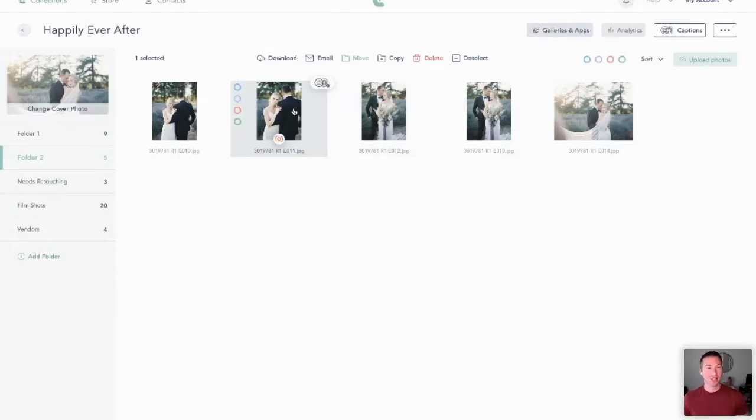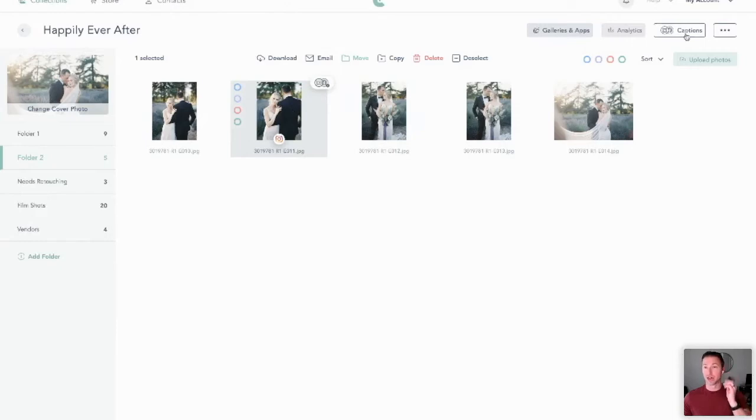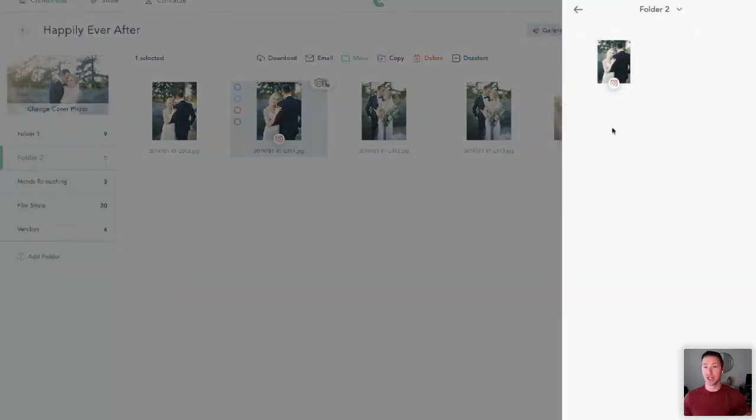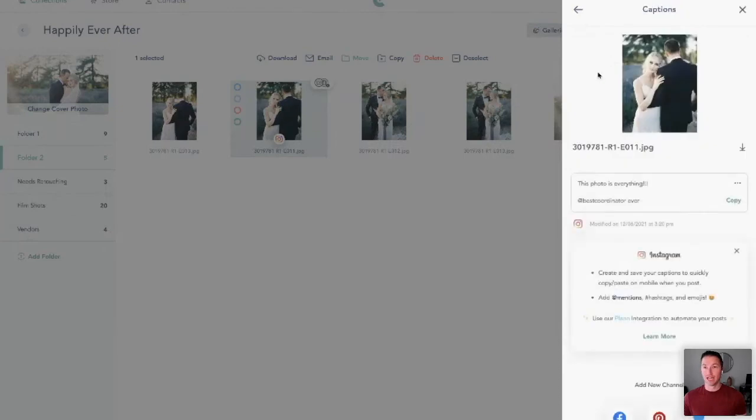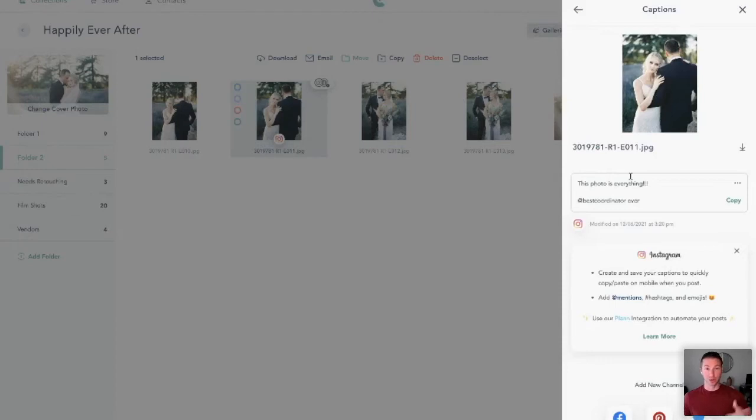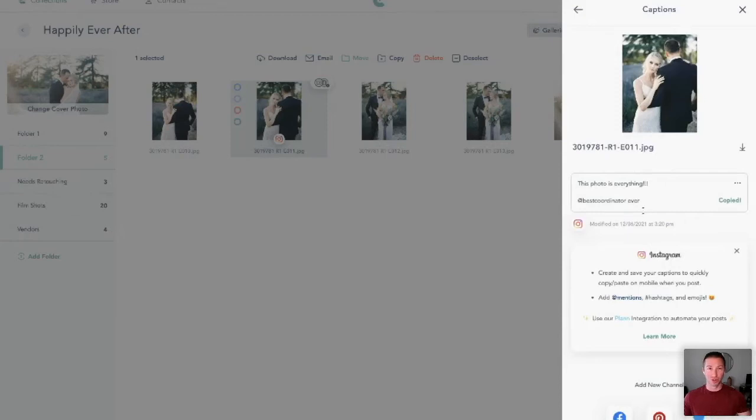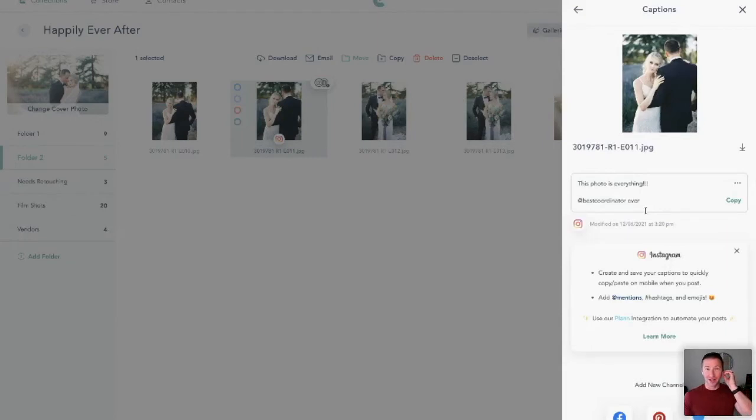On CloudSpot you can log in on your mobile device, you can instantly click on this, you can click on our captions - you'll see all the images that you saved a caption for. Even on your mobile device you can tap, hold, and save that image to your device. Like Karina was showing with the captions, you can do the same thing here - you can copy the caption that you've saved to your clipboard and then paste it into Instagram. That's half the problem, right?